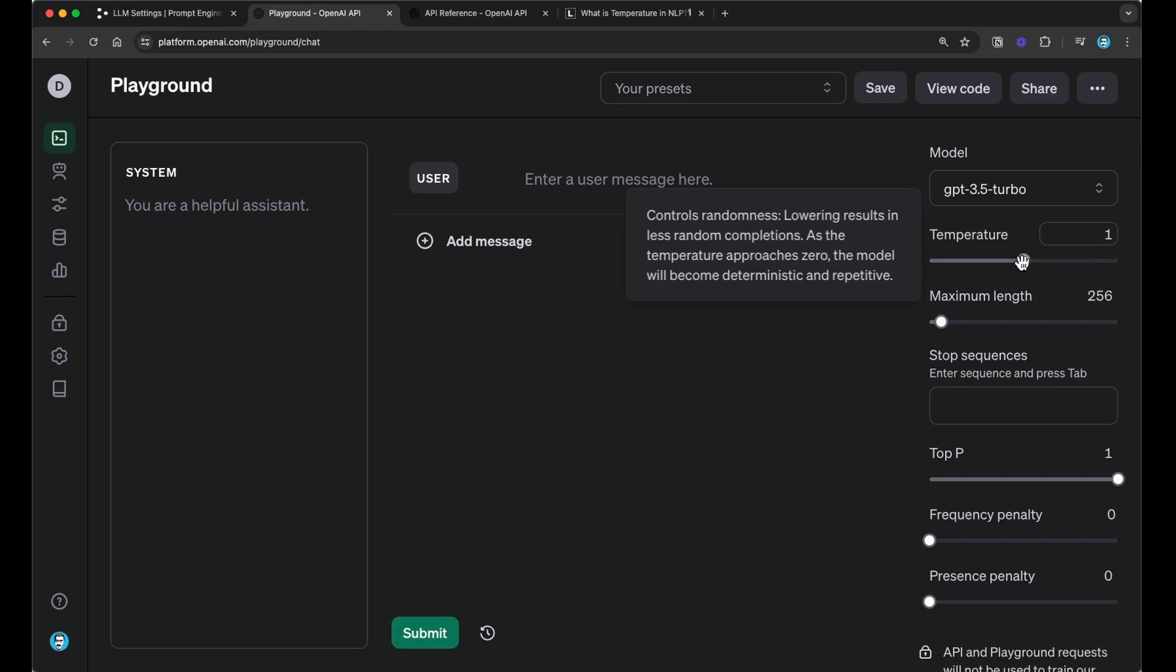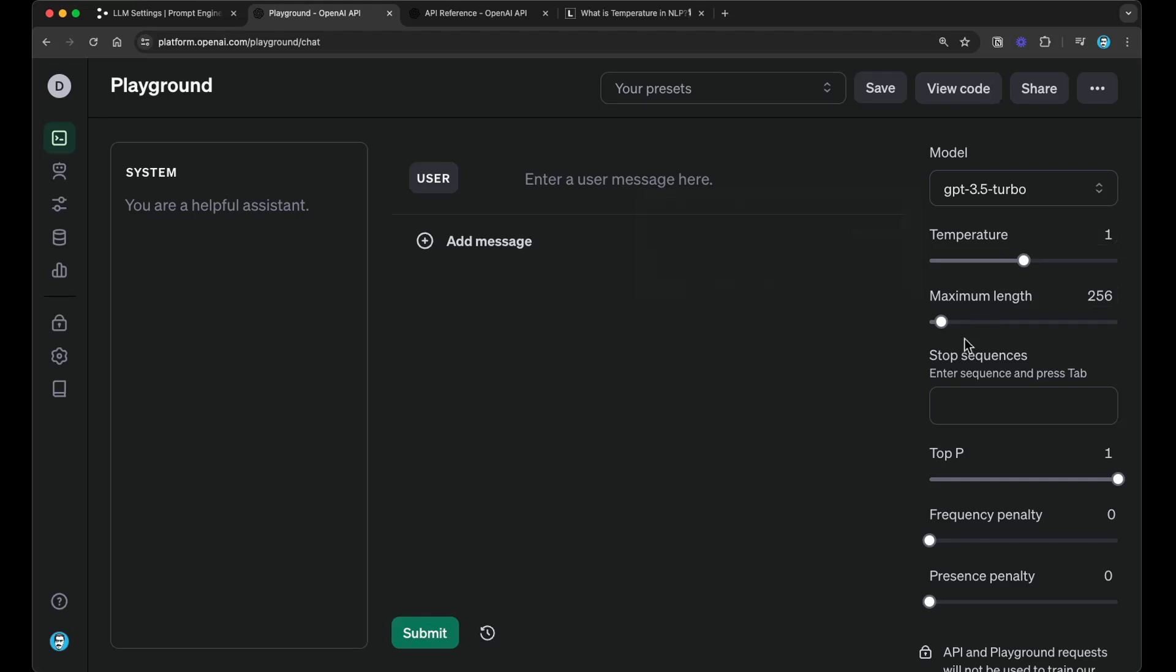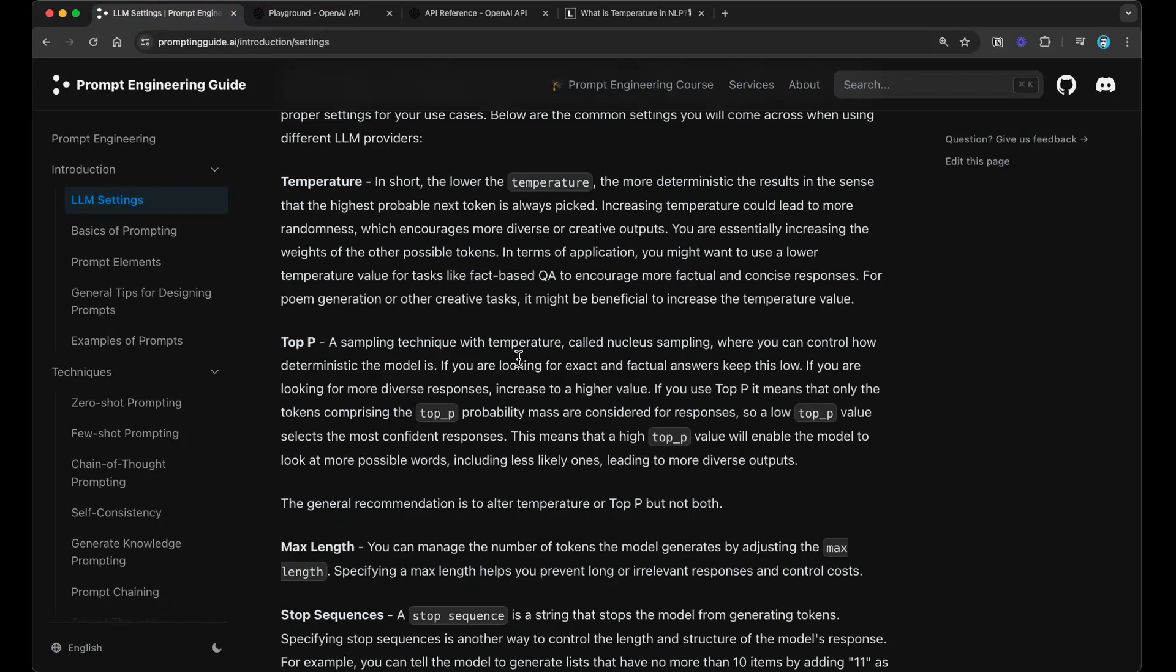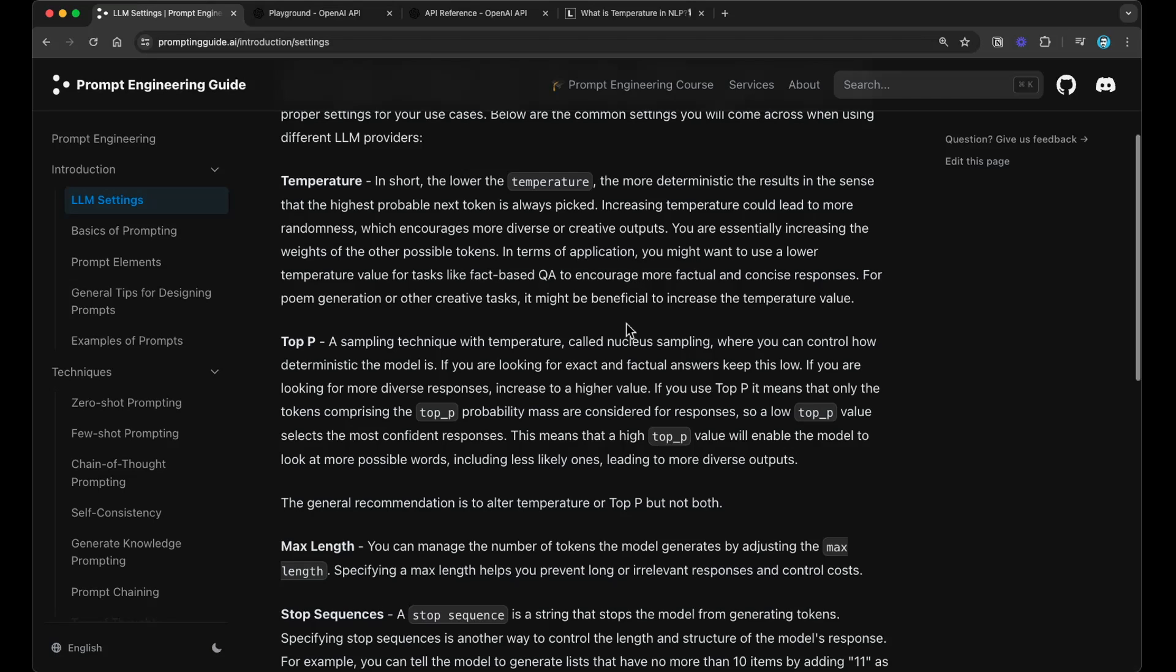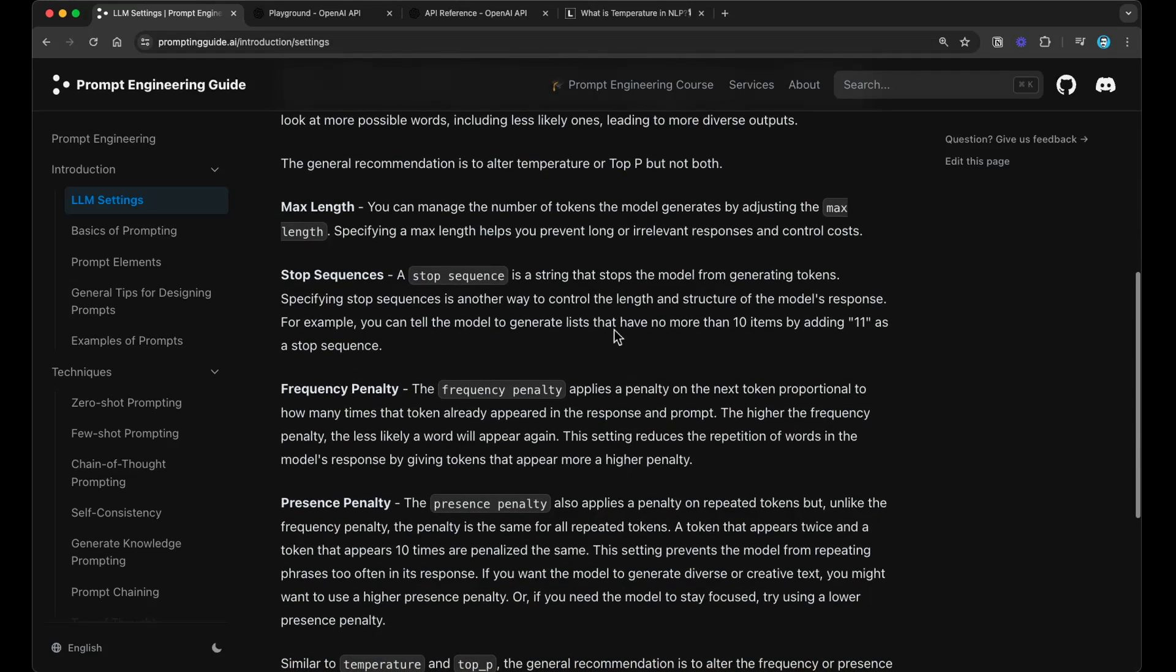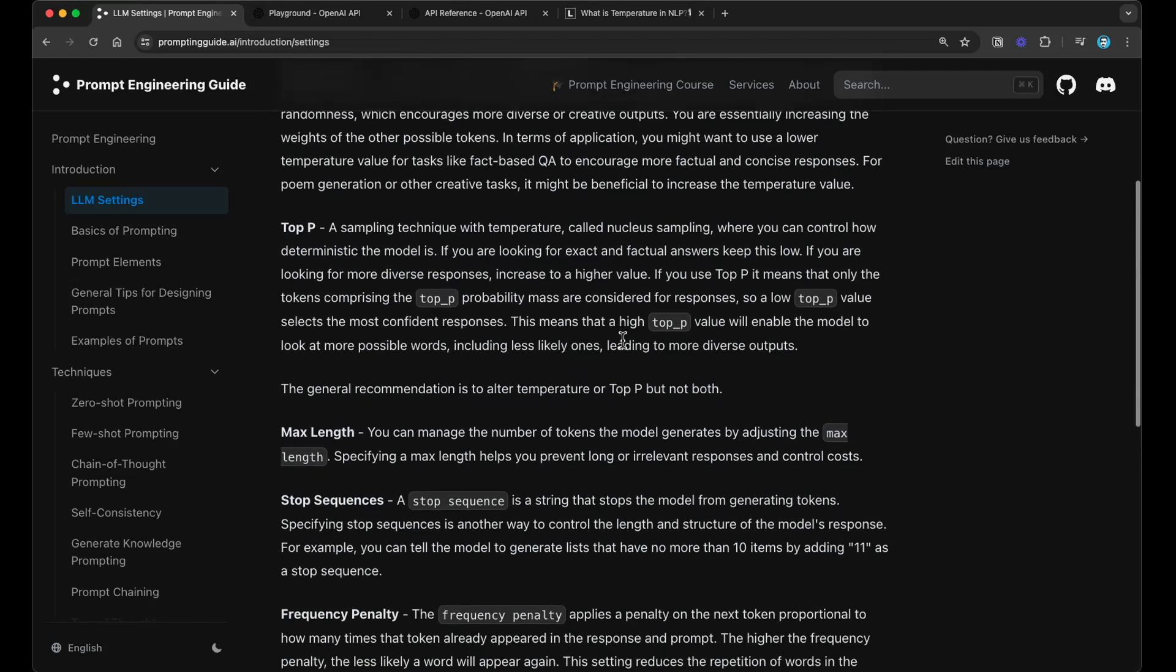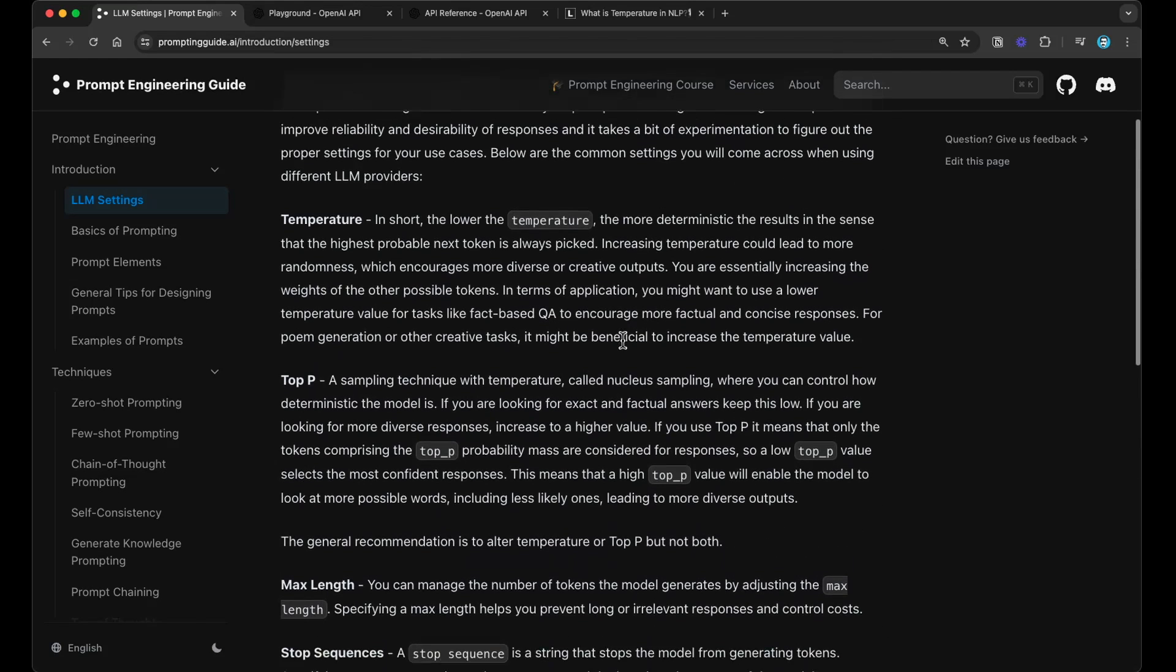For instance, in the OpenAI playground, you have what's called temperature, maximum length, stop sequences, top P, frequency penalty, presence penalty. And what we have done in our guide is basically provide you some explanations as to what these are. Now, in this video, what I want to do is I want to kind of quickly go over these ideas and try to explain to you how you can leverage them when you're developing with these models. I must say that we often don't really talk about temperature or top P or most of these settings, but they're actually quite important and useful. But it really depends on what you're aiming to achieve.